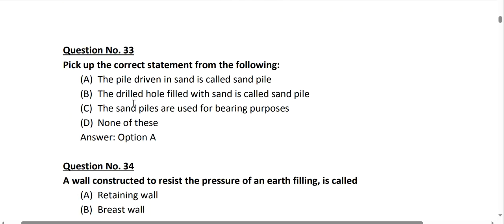Question number 33: pick up the correct statement about piles. When the pile is driven into sand, it is called a sand pile. A drilled hole filled with sand is also called a sand pile. The correct statement is option A: when the pile is driven by sand, it is called a sand pile.